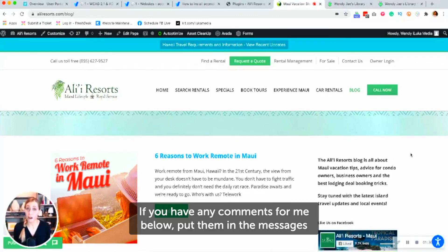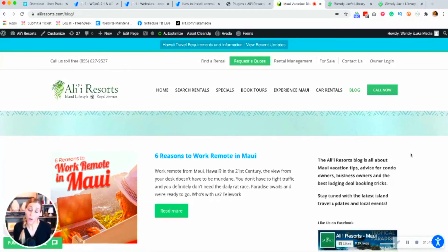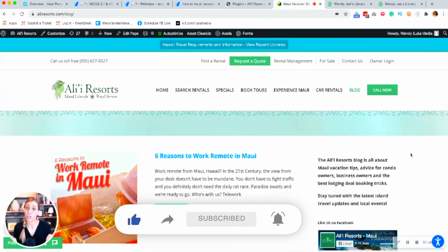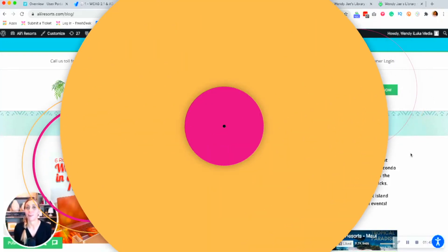If you have any comments for me below, put them in the messages below and I'll get back to you. Thanks so much for watching this video. Give me a thumbs up if you like it or share it with a friend who could use ADA compliance. Thanks everyone. Aloha.